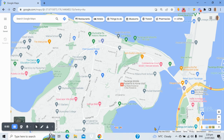G'day folks, Corey Hind here. I hope you're doing really well. This video is called how to check your Google business profile data, which for some businesses is really, really important. If you're a local area business, a service area business, a business with a fixed location, your Google business profile can be a great source of leads.